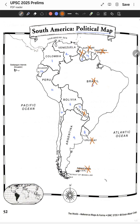So the Andes pass through Argentina, Chile, Bolivia, Peru, Ecuador, Colombia, and Venezuela.